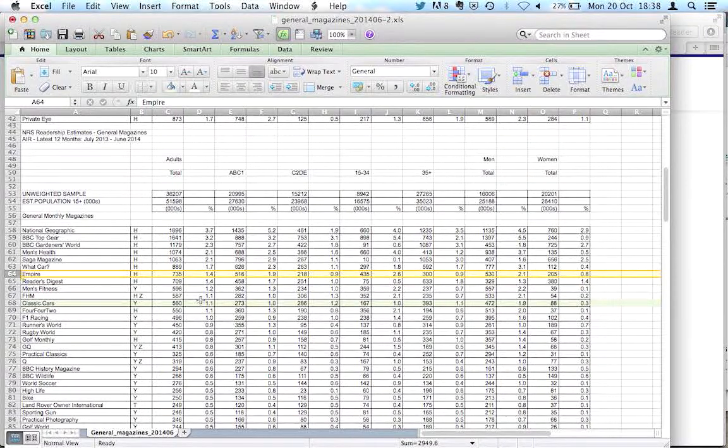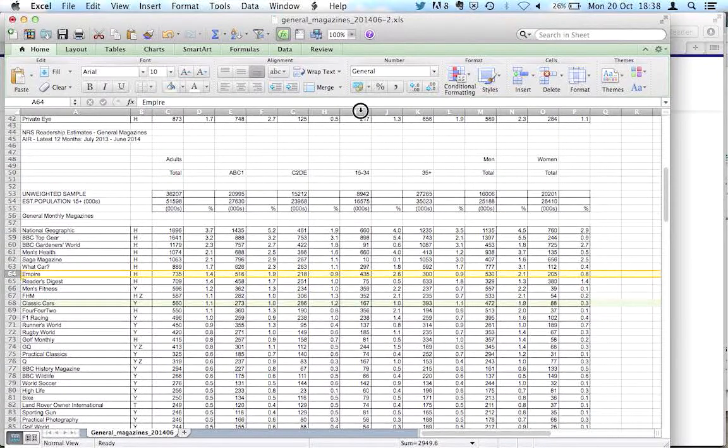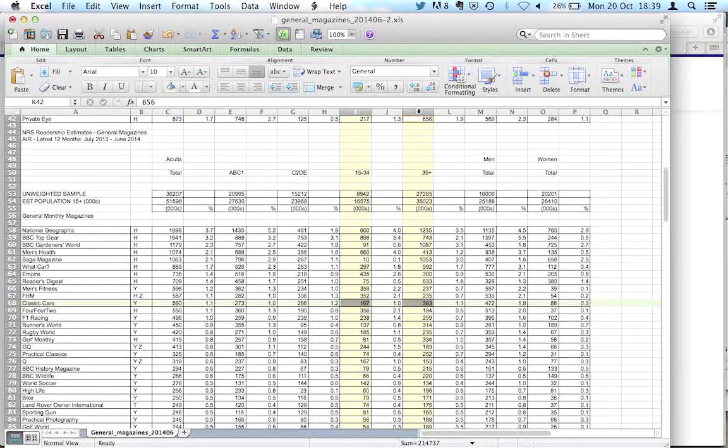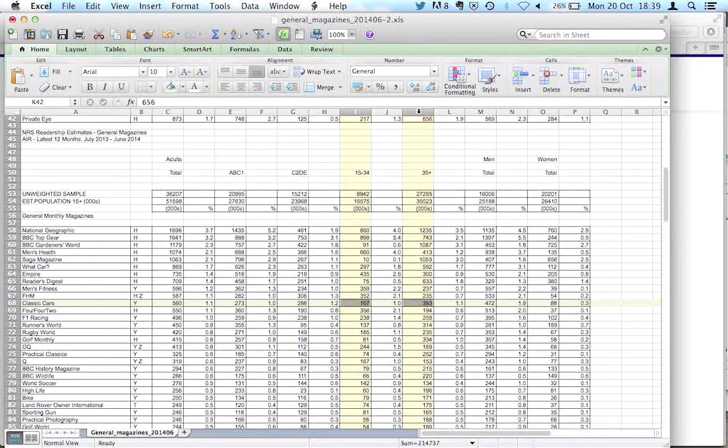And these two columns split our audience into age ranges. So we've got young people, 15 to 34, and older people, which is defined as 35 and over.